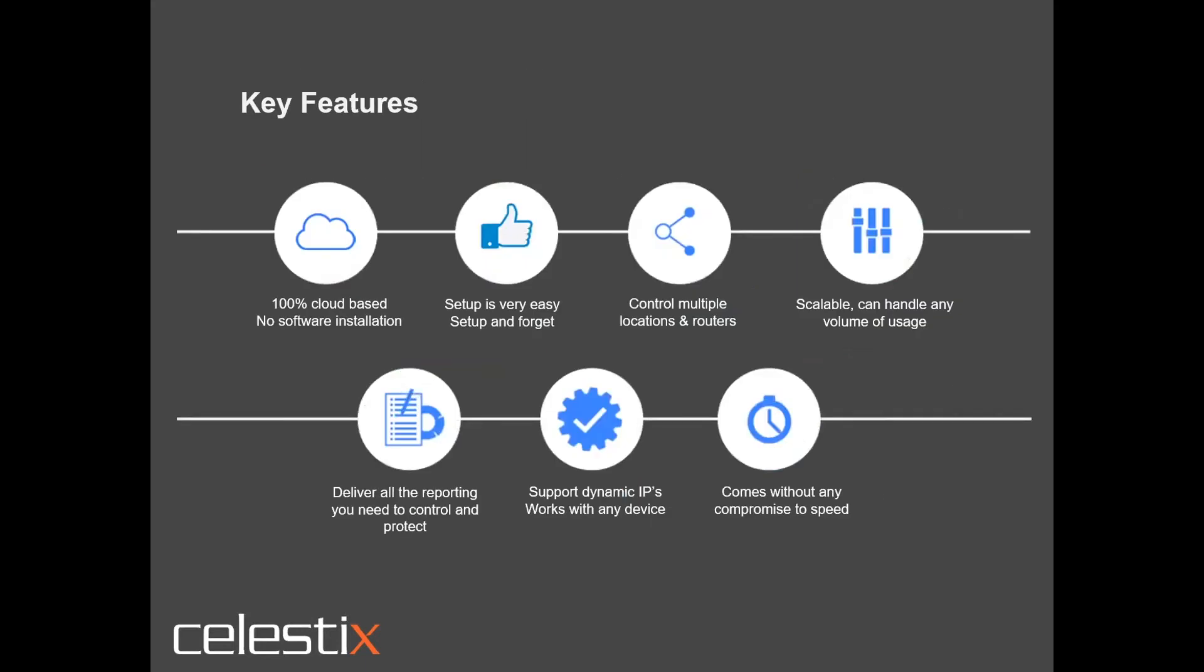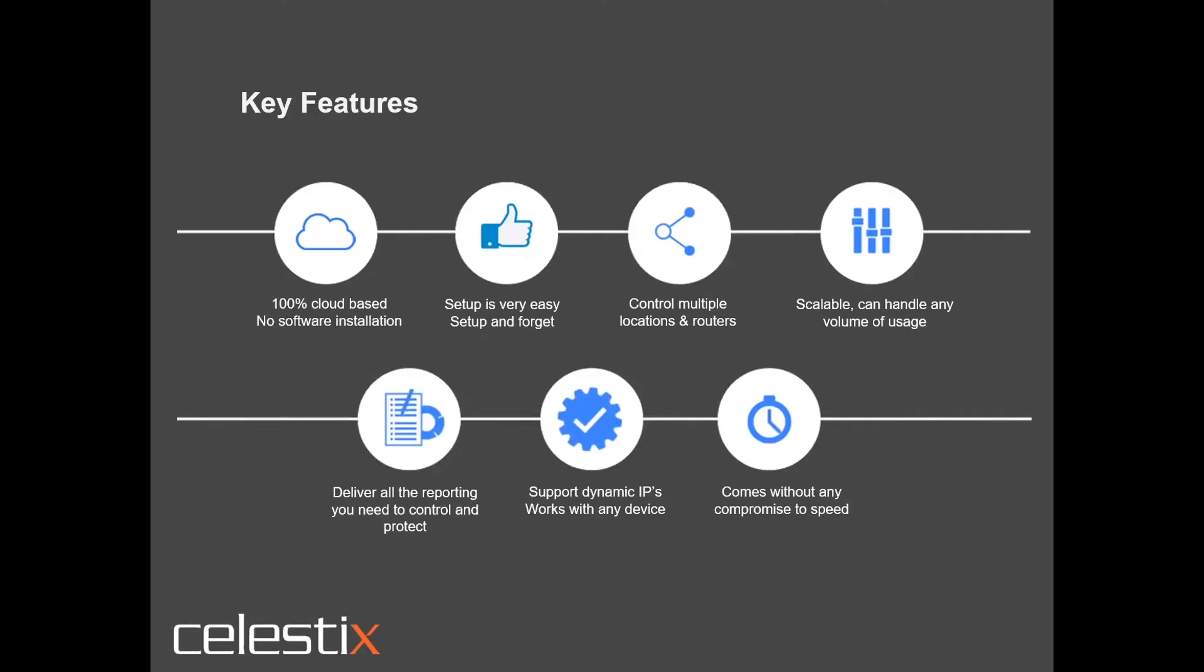And when we look at the key features, this is 100% cloud-based, no software installation. Setup is literally three easy steps. You can control multiple locations and routers in the Wi-Fi space, in networks, in the enterprise, in the SME. It is a scalable solution. Although we have a focus on the mid-market, this absolutely scales into the enterprise. Partners and customers can look at all different types of recordings of where malware is coming in and entering into an environment. Because this is cloud-based, the speed of delivery is key for this type of service.